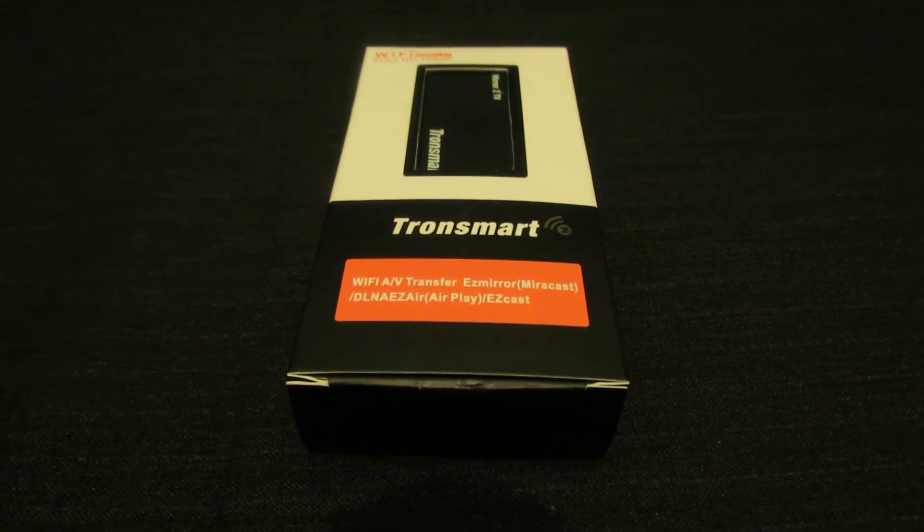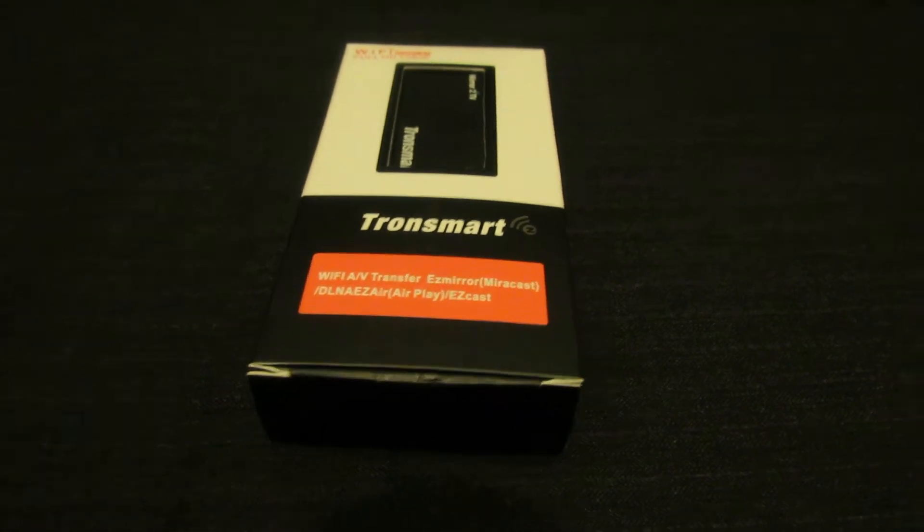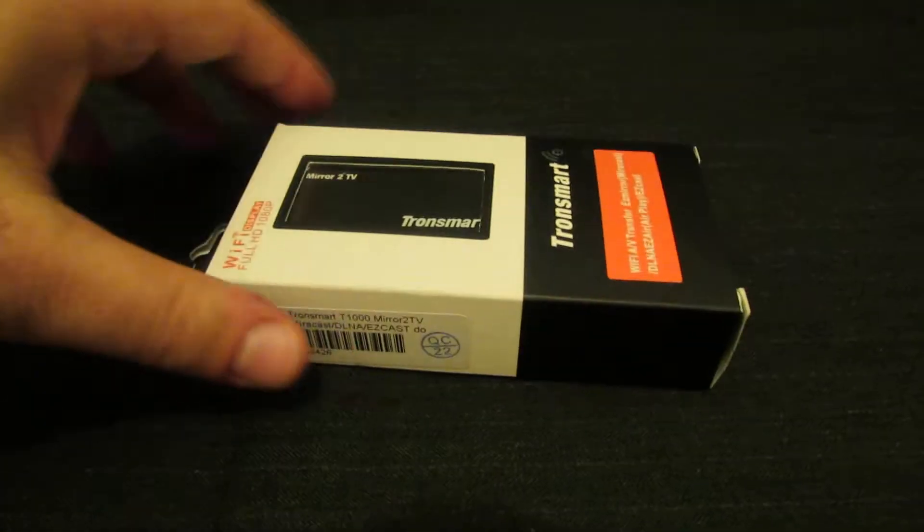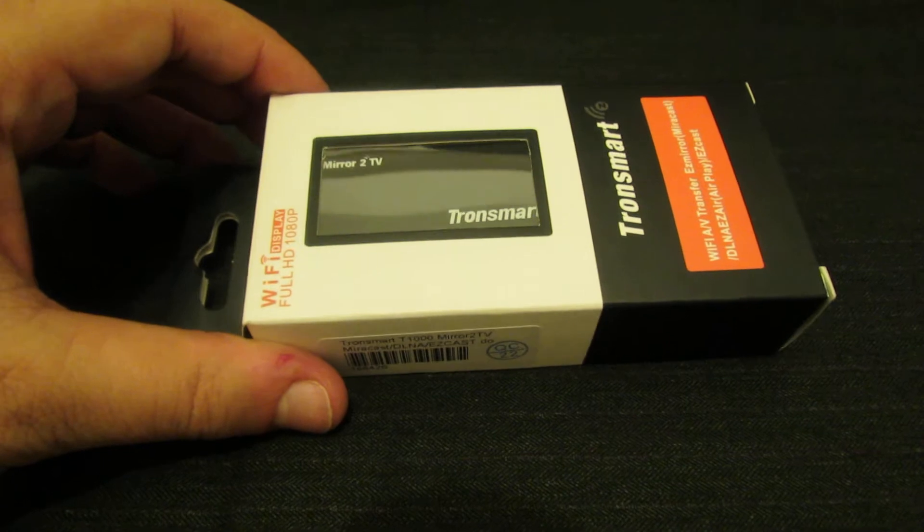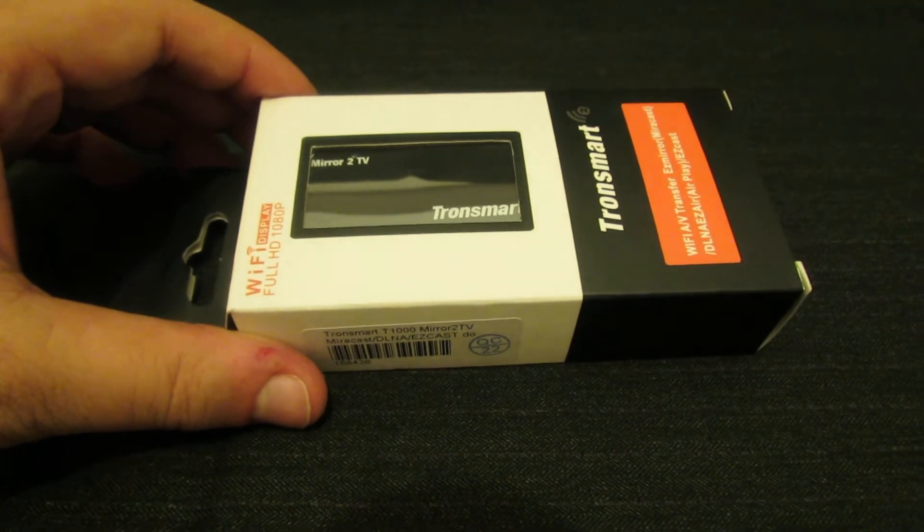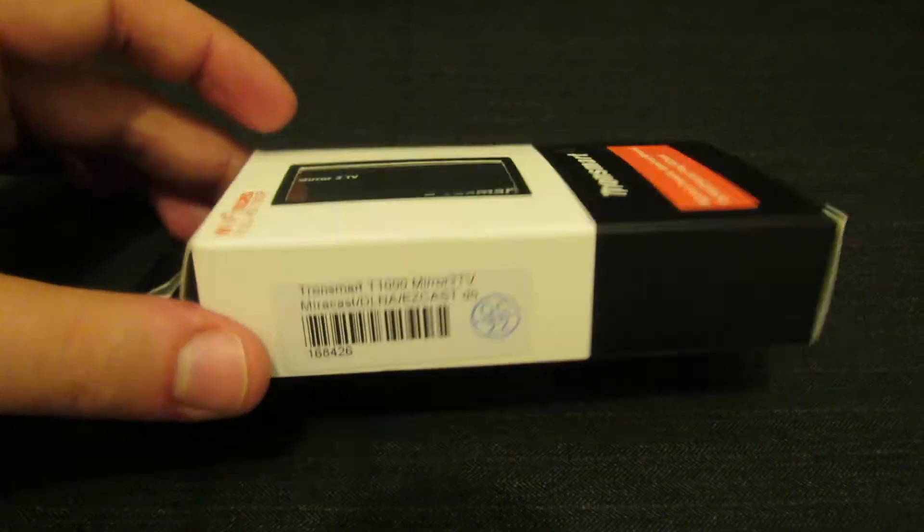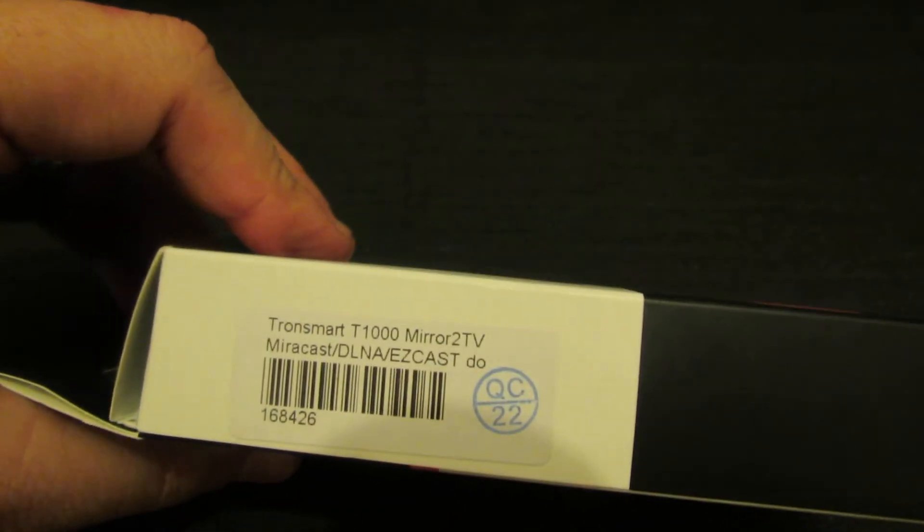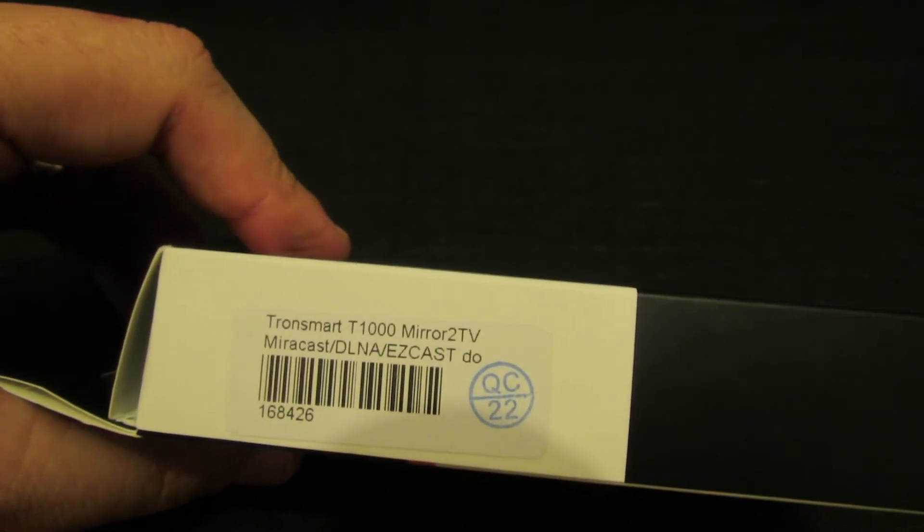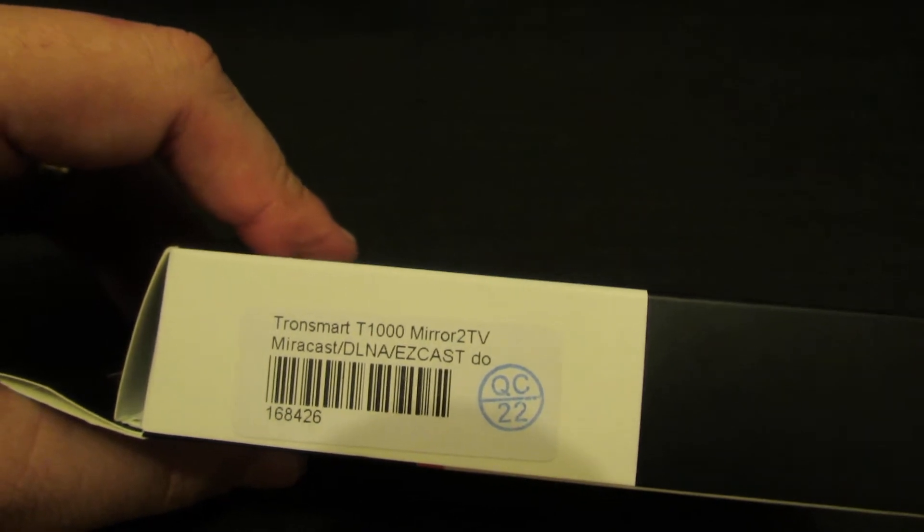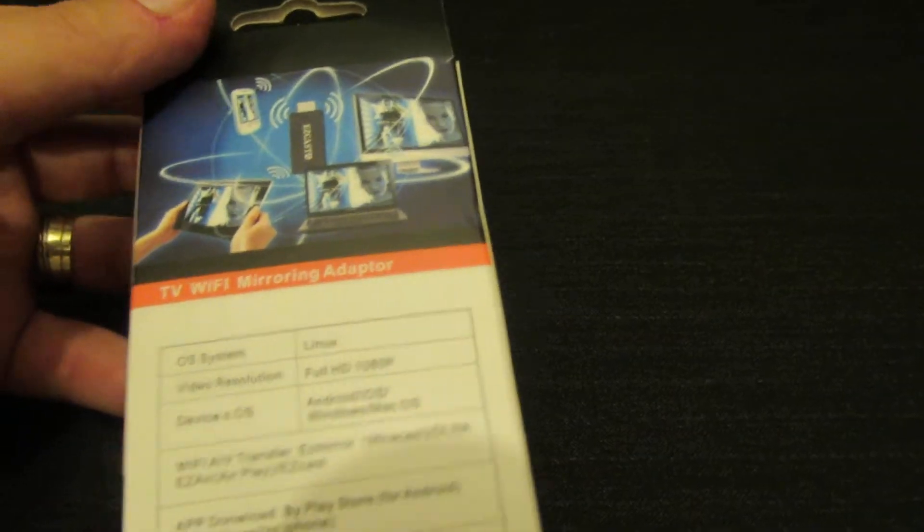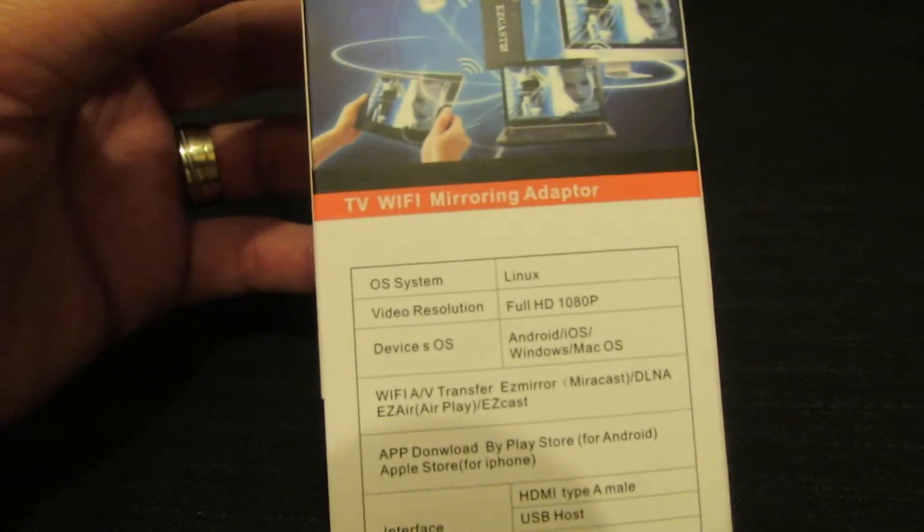Hello everybody, this is Daniel Lux. I just received my Tronsmart T1000 stick, this one.